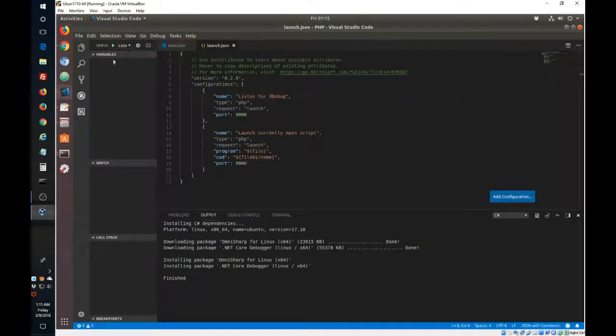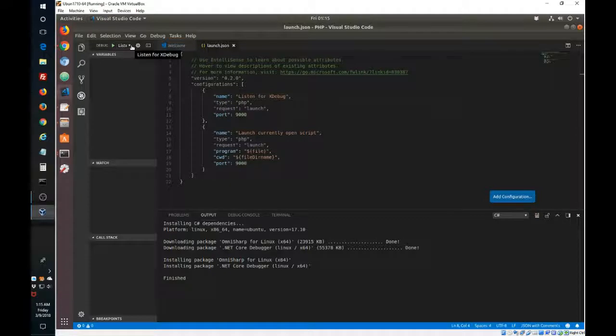So now we are ready to debug, and you can see here, it's already listening to XDebug.